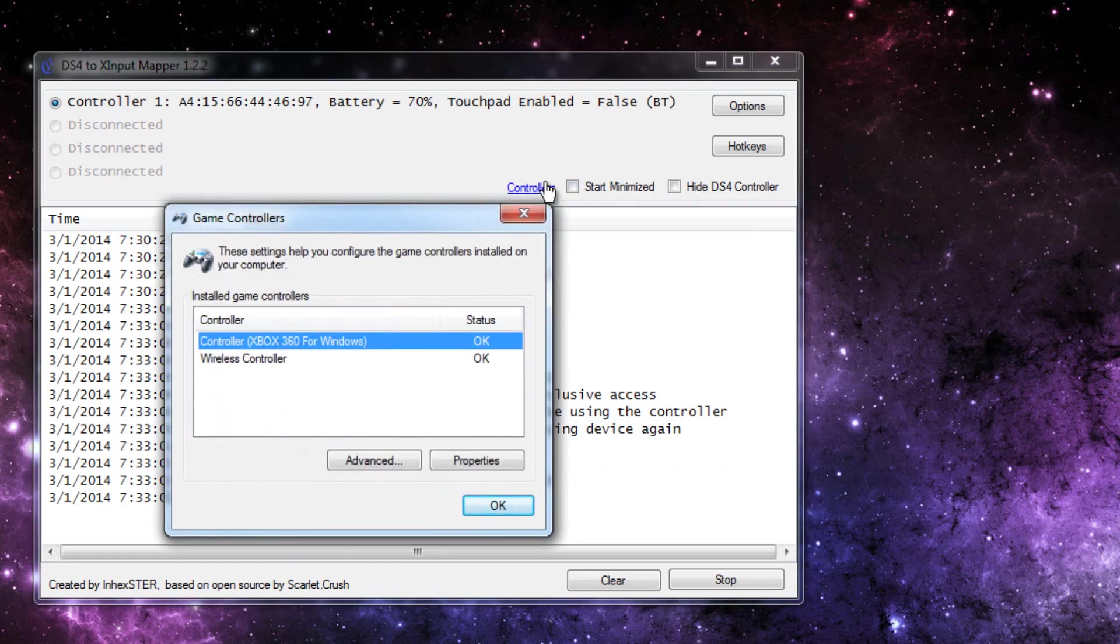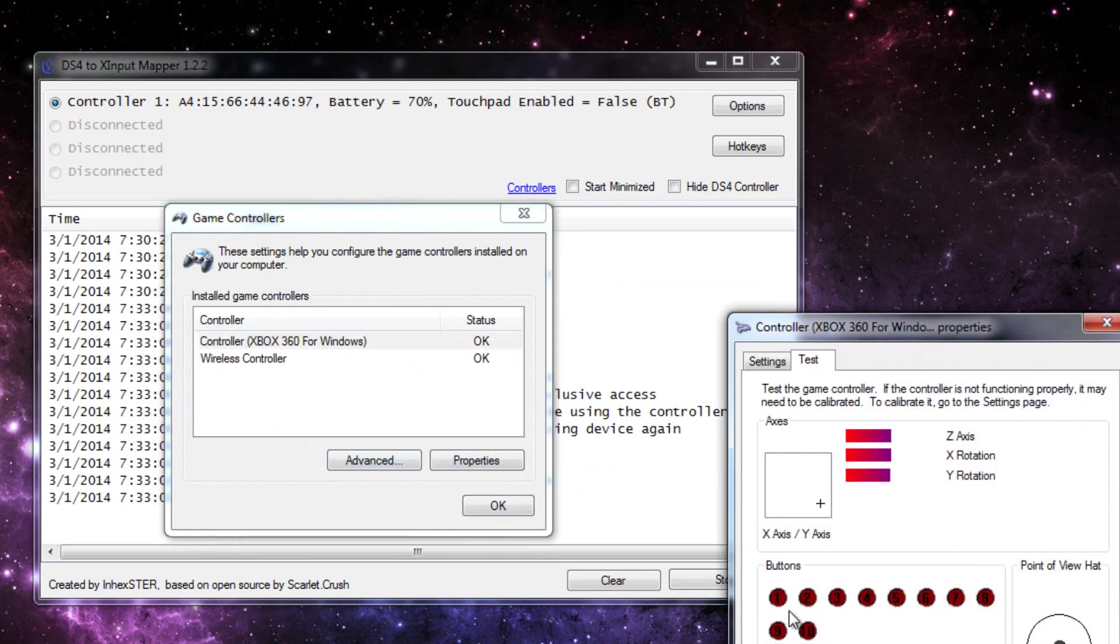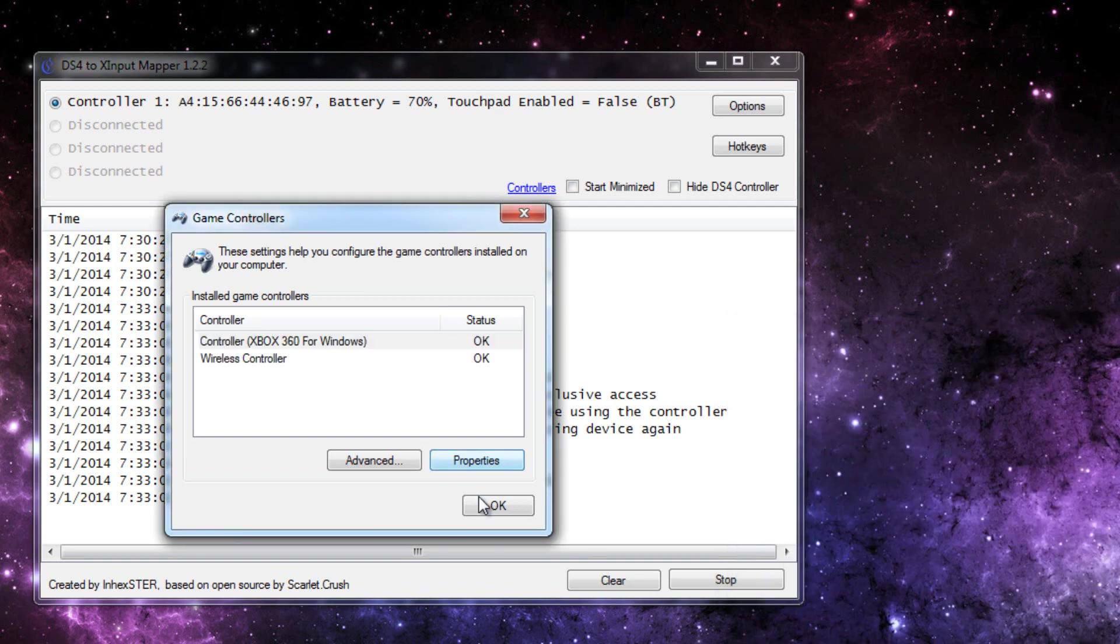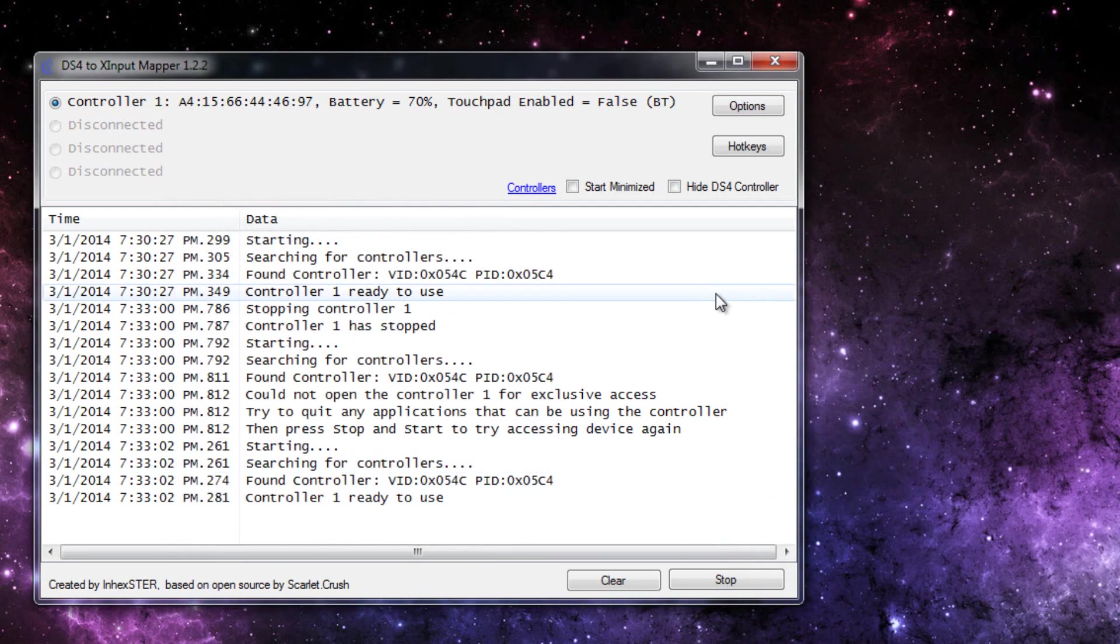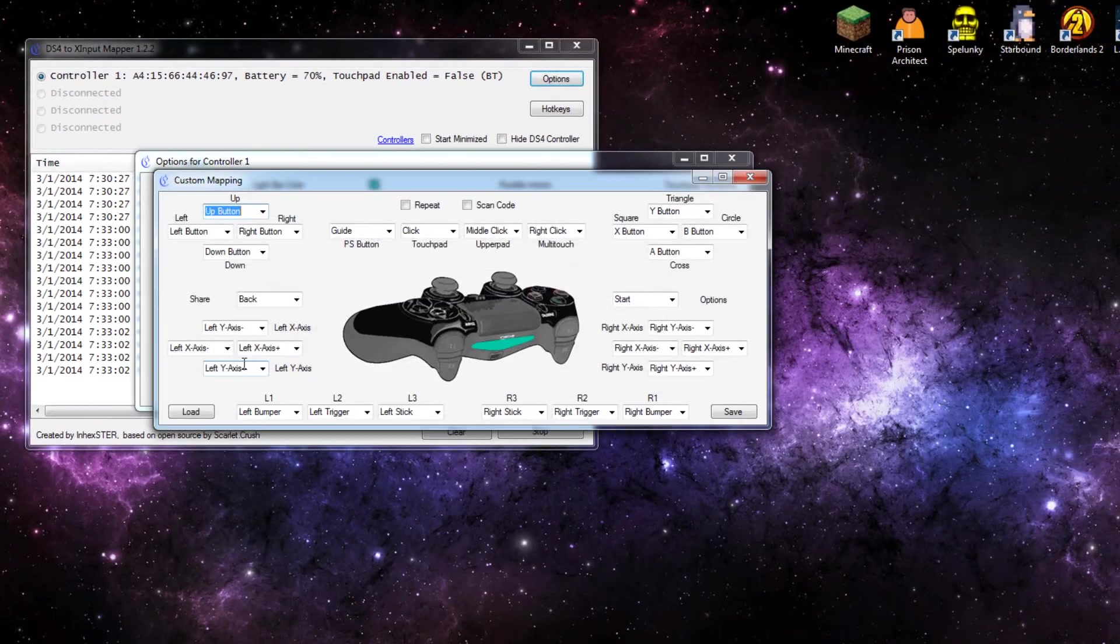If you press controllers, it opens up this thing where you can go to properties and see all the buttons in real time as you press them. So I will tinker around real quick with the custom mapping and I will be right back.